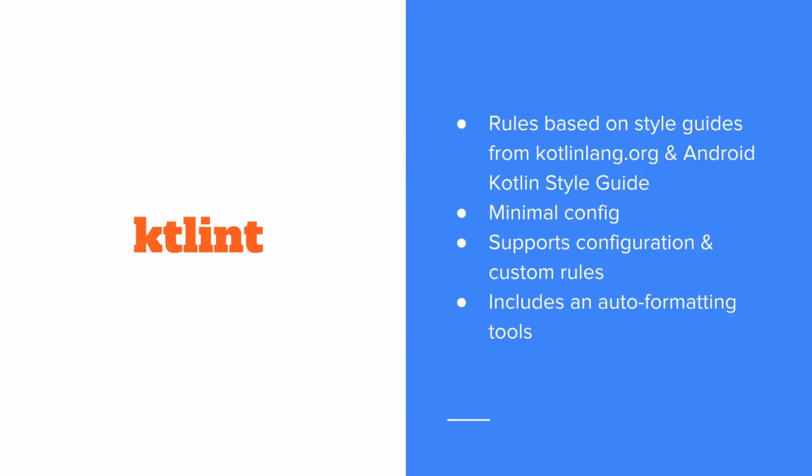ktlint has rules based on the kotlinlang.org and Android Kotlin style guides. Now it works out of the box with minimal config, but it also supports configuration and custom rules. One of these configuration options is whether you want it to support the Android style guide or not. It also includes an auto formatting tool. So like we saw before, it will either auto format the code for you or it will show you which lines cannot be auto formatted and that you need to fix yourself to pass the formatting checks.